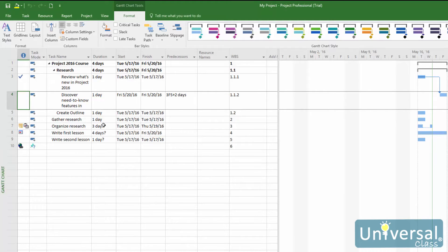You add resources to your project not task by task, but by filling out a resource information form located within Project. On this form, you will list the resource name, the rate per hour or cost per use, and the availability. You can also add other information such as the work group they belong to or an email address. Remember, a resource can be a person or a thing. If it is a person, you can add their name or just a reference to them, such as labelling a person as 'engineer'.